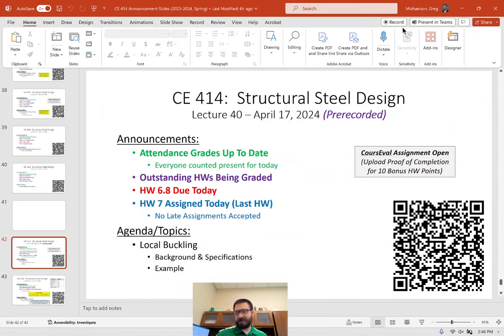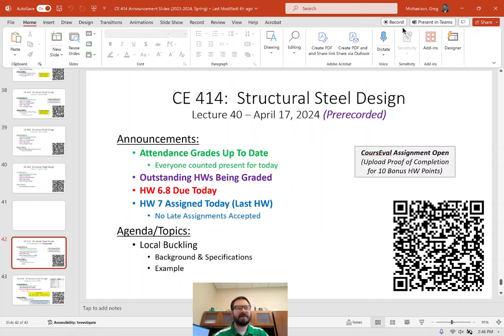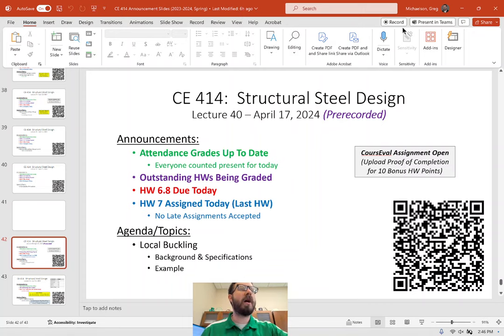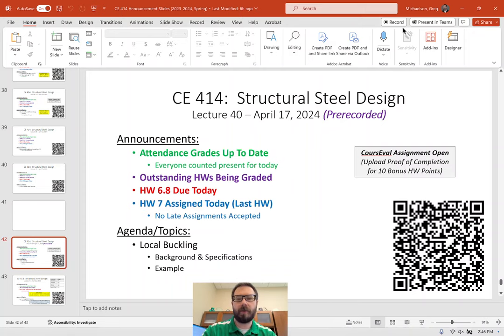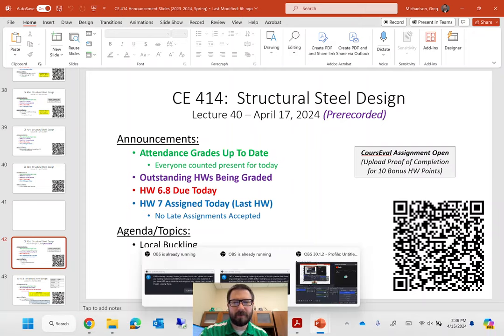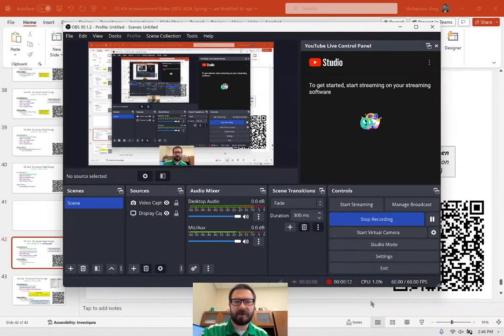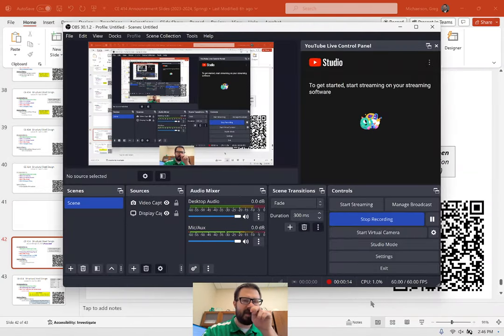This is lecture 40, take two, because there was an audio issue with the first recording. I'm going to pull up my screen recording software just to make sure everything's recording correctly.